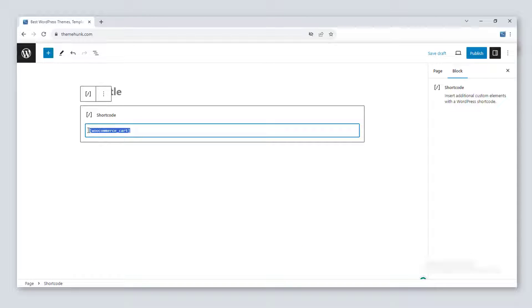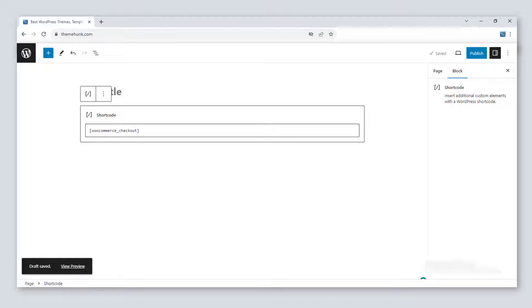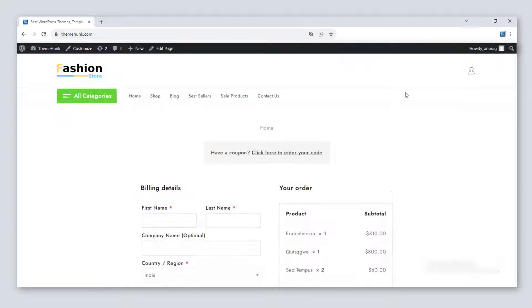Now use [woocommerce_checkout]. This will add the checkout page to your site. This is for the checkout process of the users.